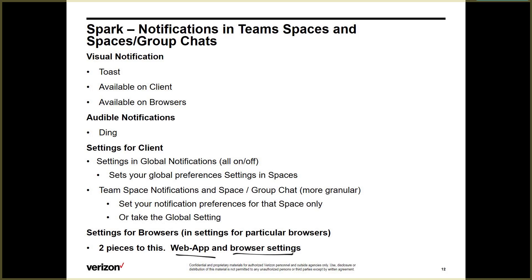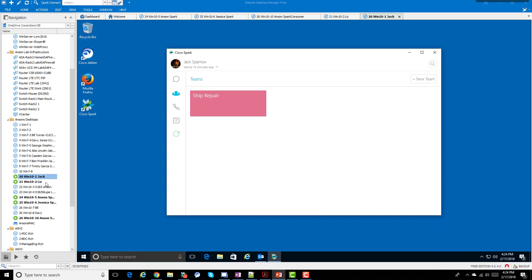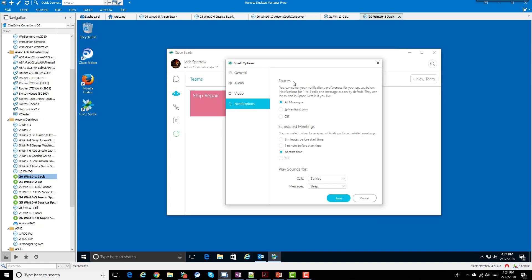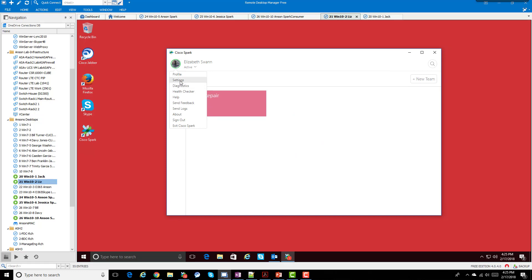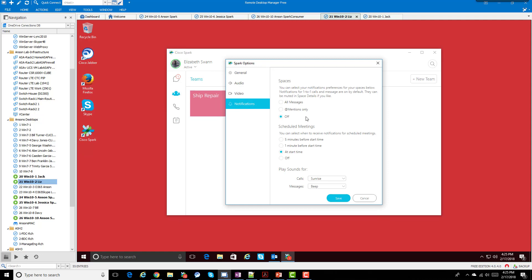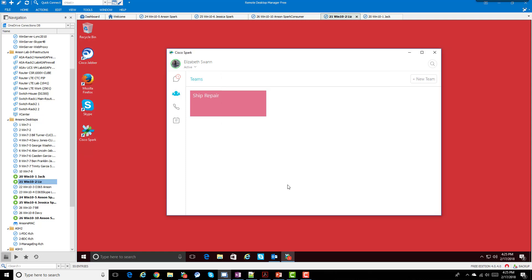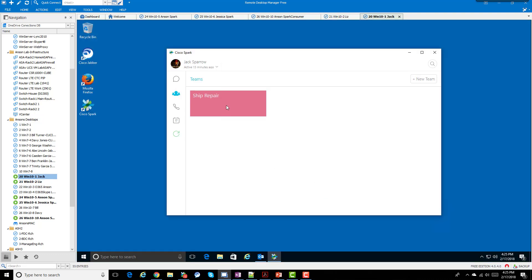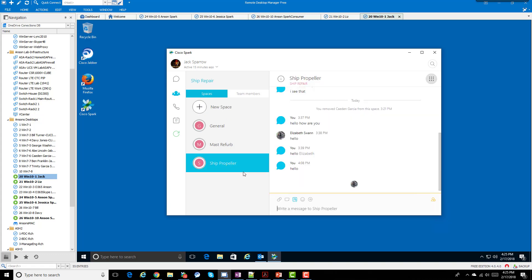Let's go ahead and look at some demos with Jack and Liz. The first thing I want to show is the global settings. Click on your avatar, go to settings, and there are global settings. Jack has the default mode: all messages. So all messages will come in with visual and audible notifications. Liz has changed her settings - she's set everything off and will choose a more granular approach, going to each space and choosing whether she wants to hear everything or at-mentions only.